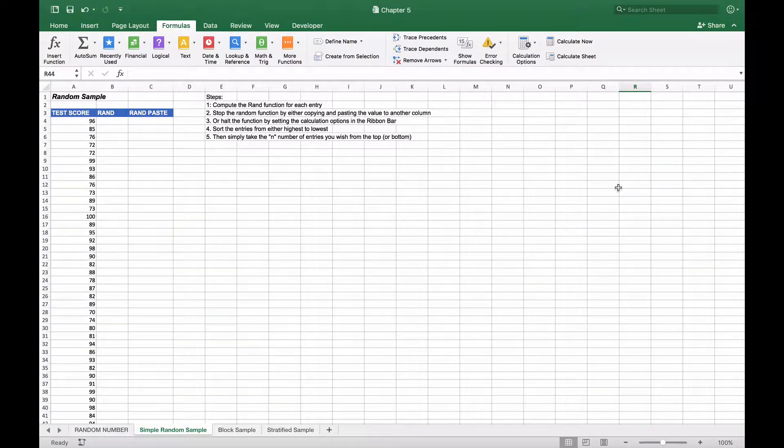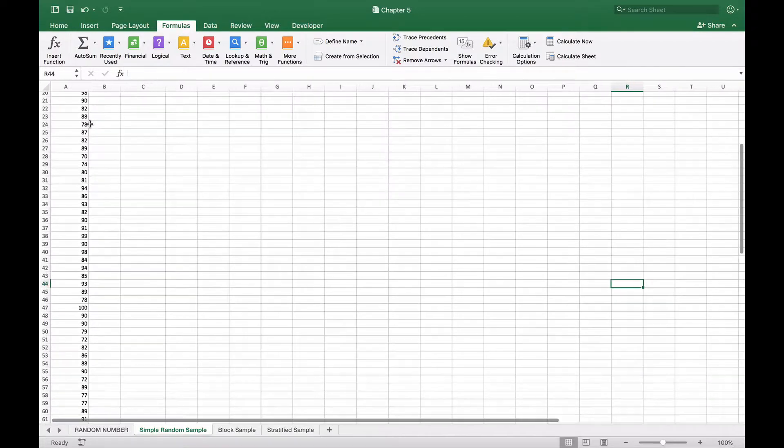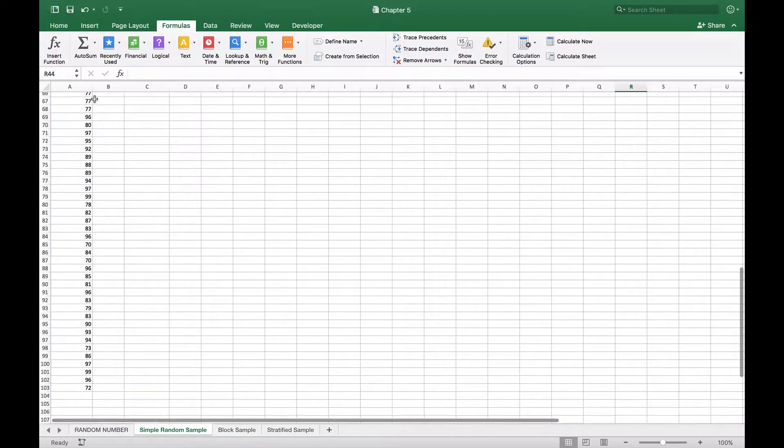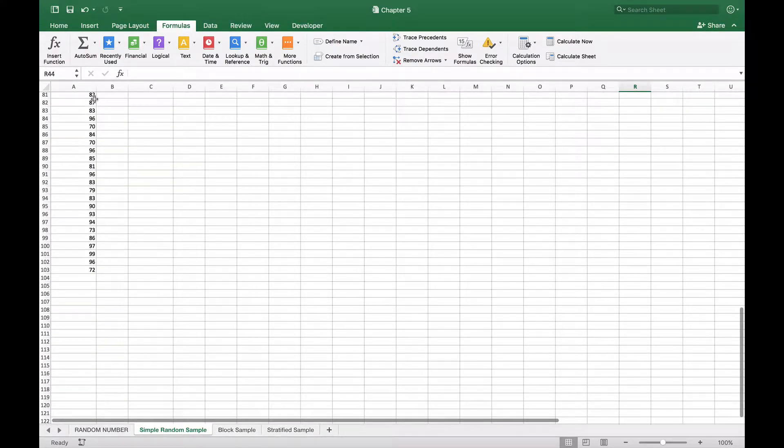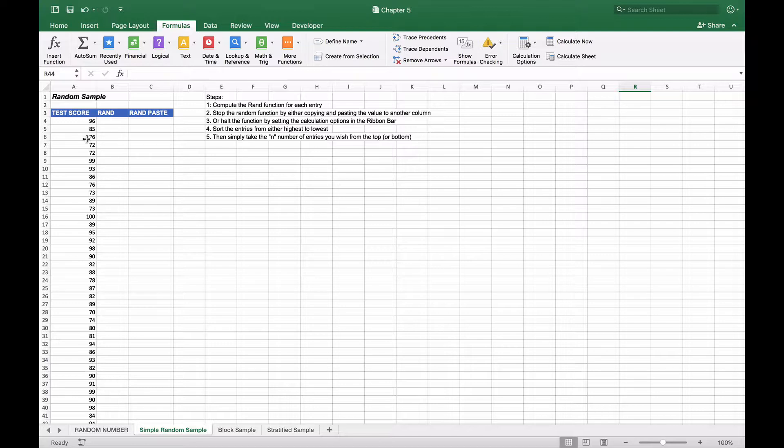In this example we're going to create a random sample from a set of test scores. On the left here we have 100 test scores, so you can see it goes from 4 down to 104.